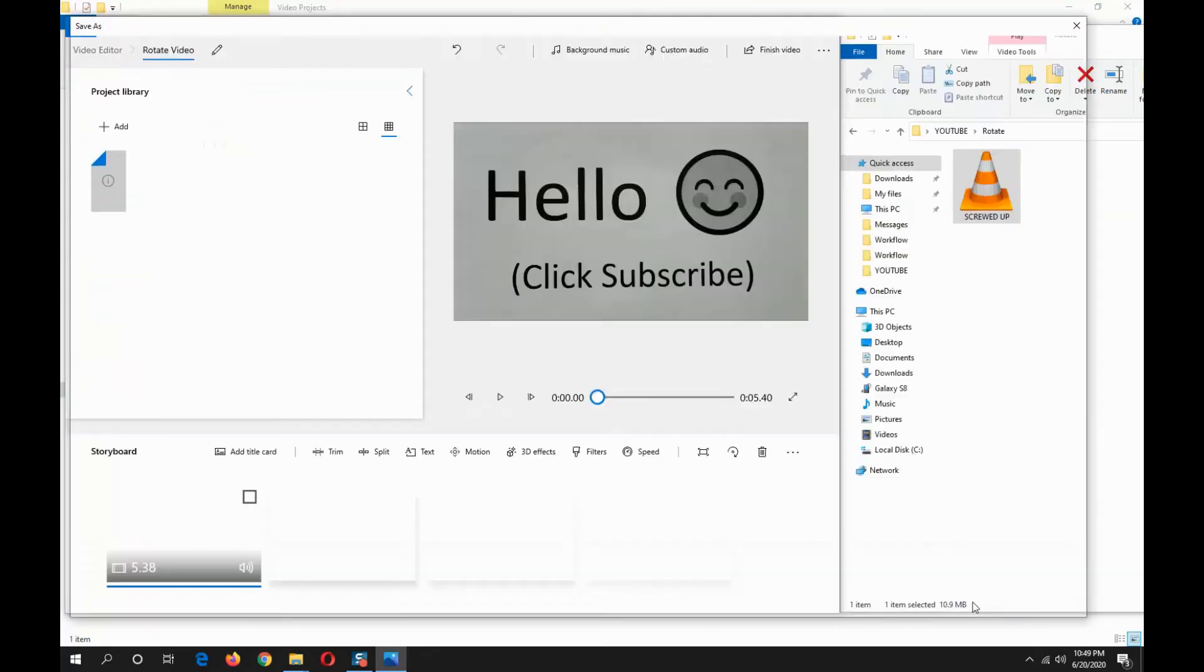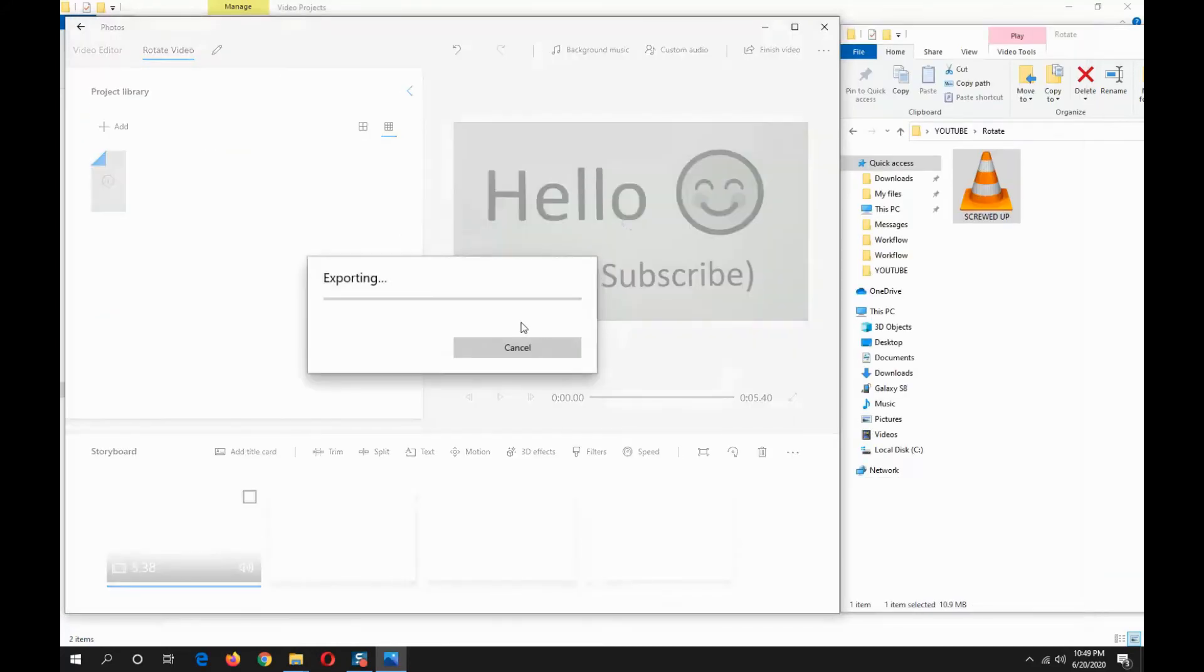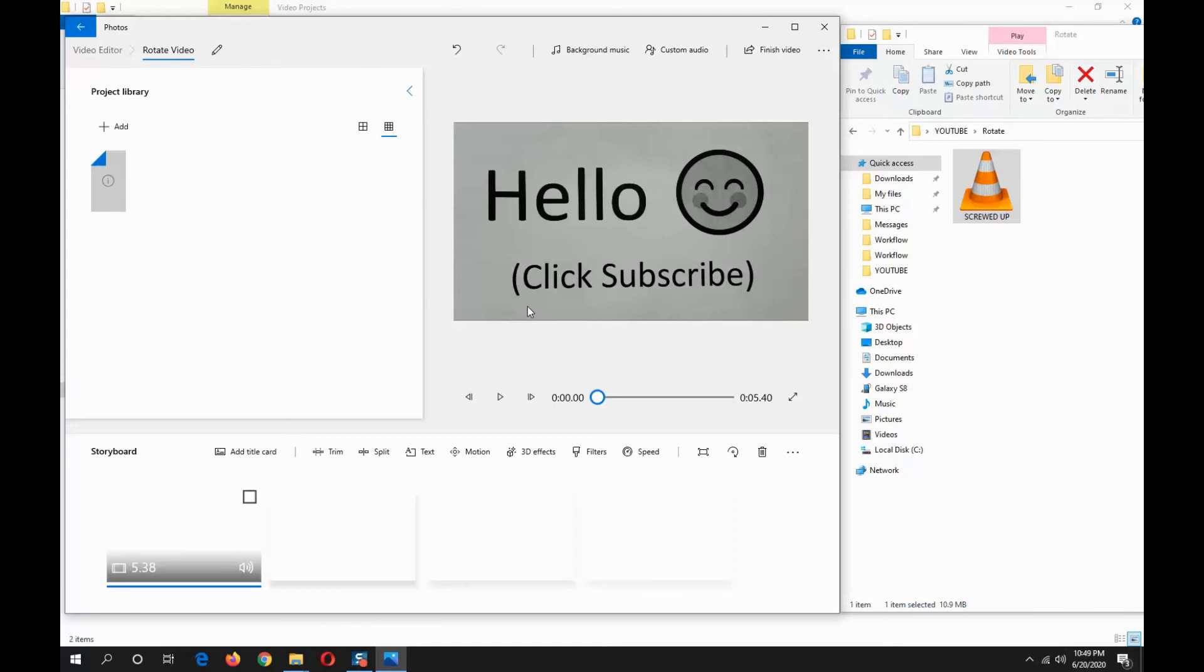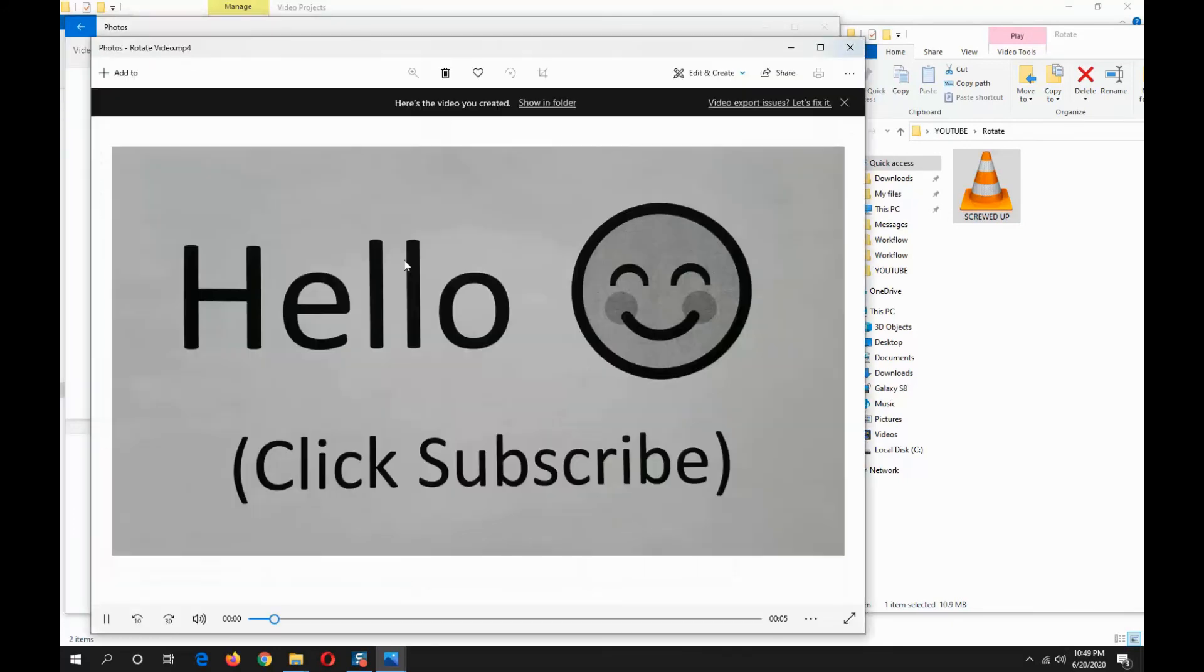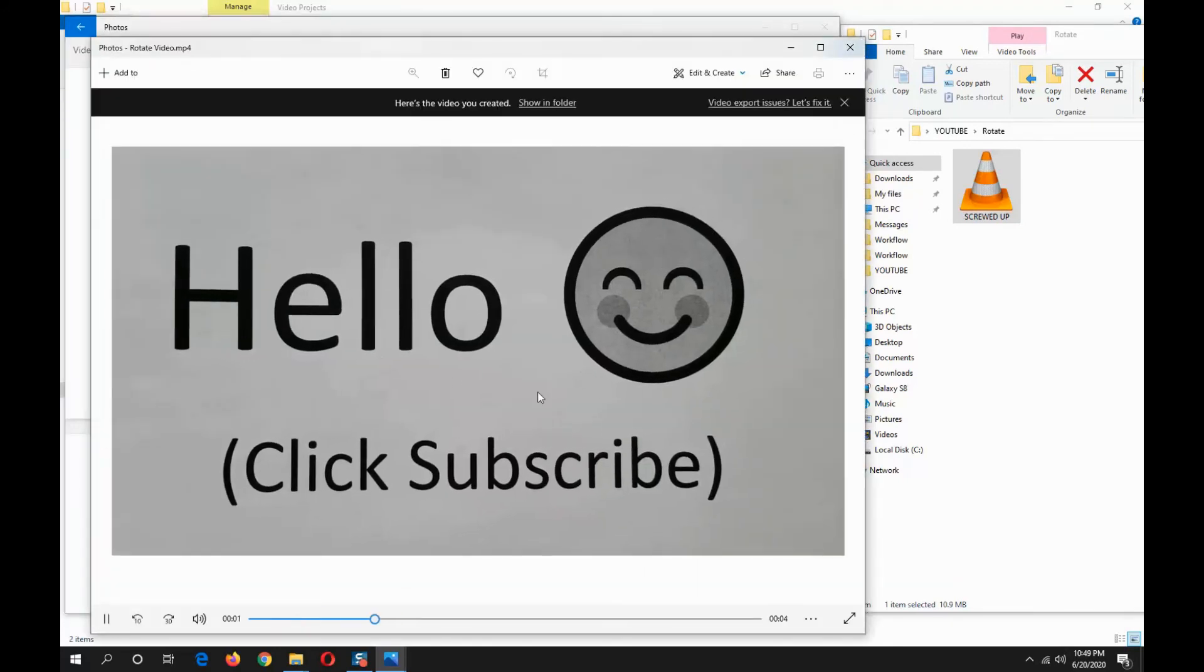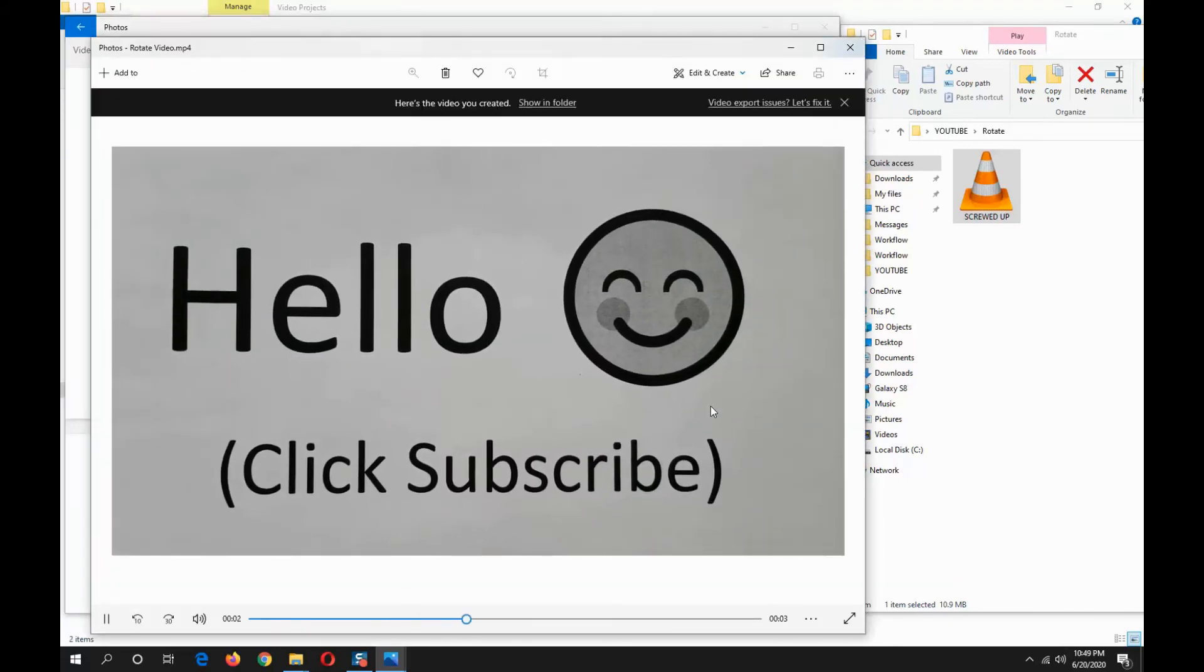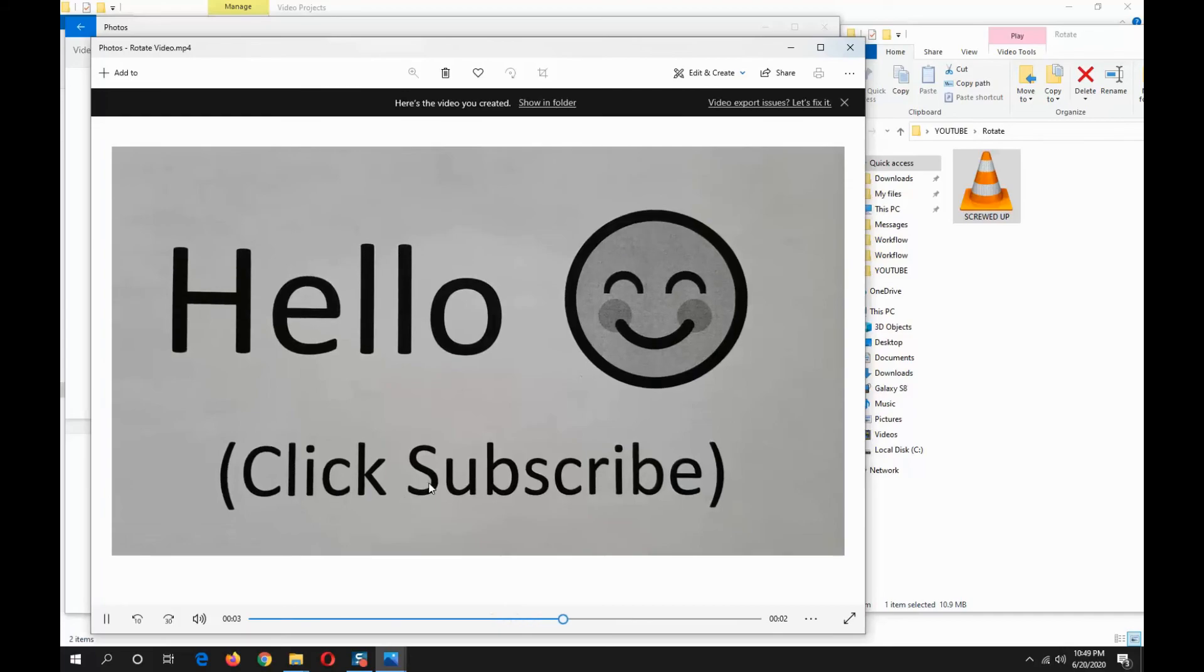video file is converting. Now it's going to play the finished product. Voila! Thanks for watching this video, remember to hit the like and subscribe button. Peace out until next time.